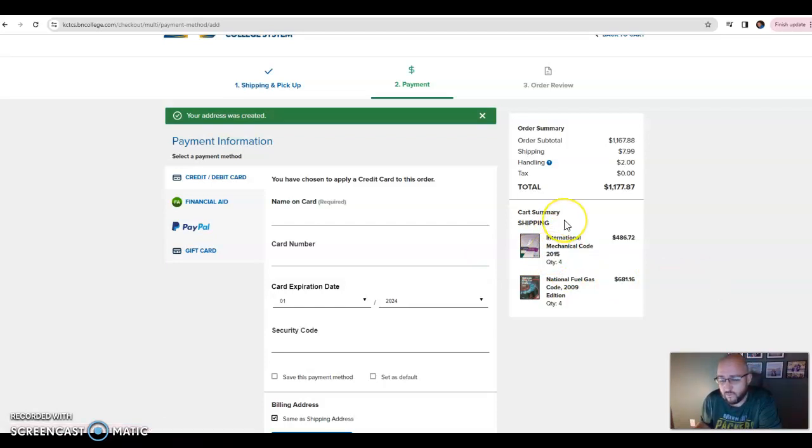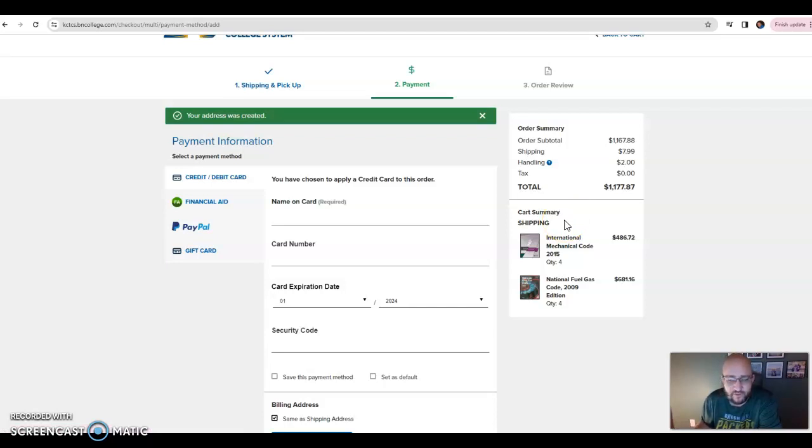So that's how you would order their books, and that should get them on for their journeyman stuff. And then we will be having them sign up for their journeyman exam.